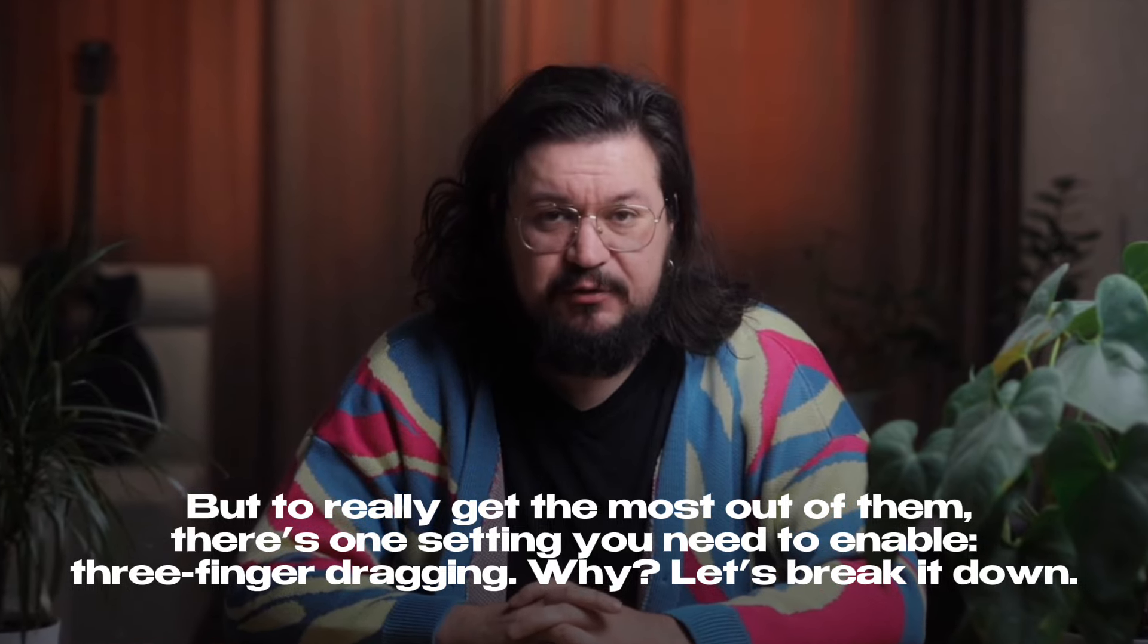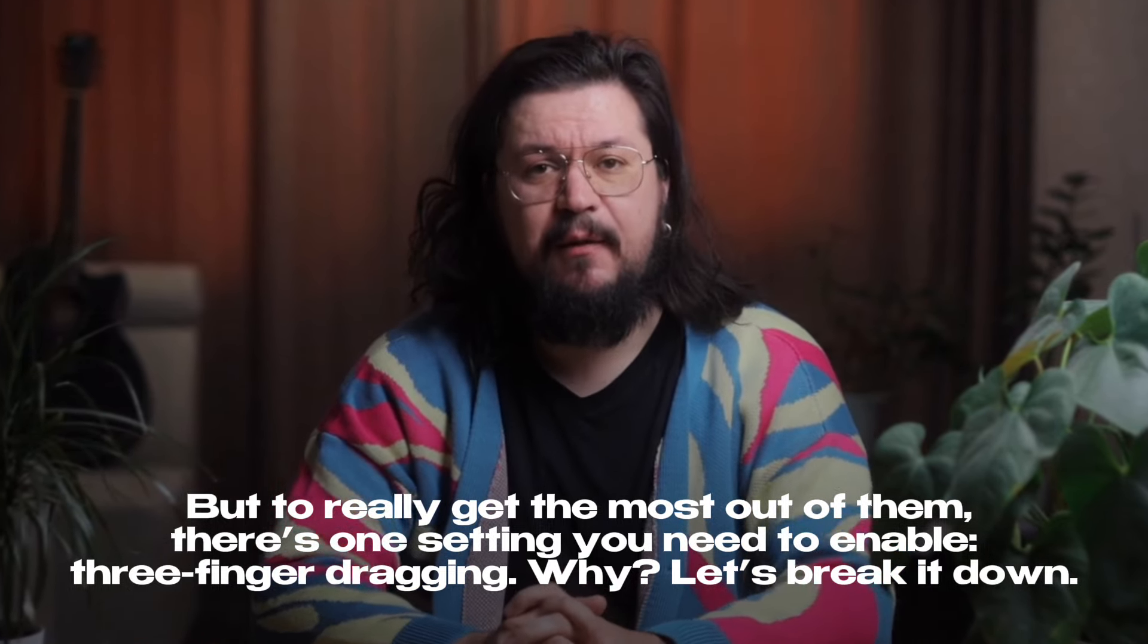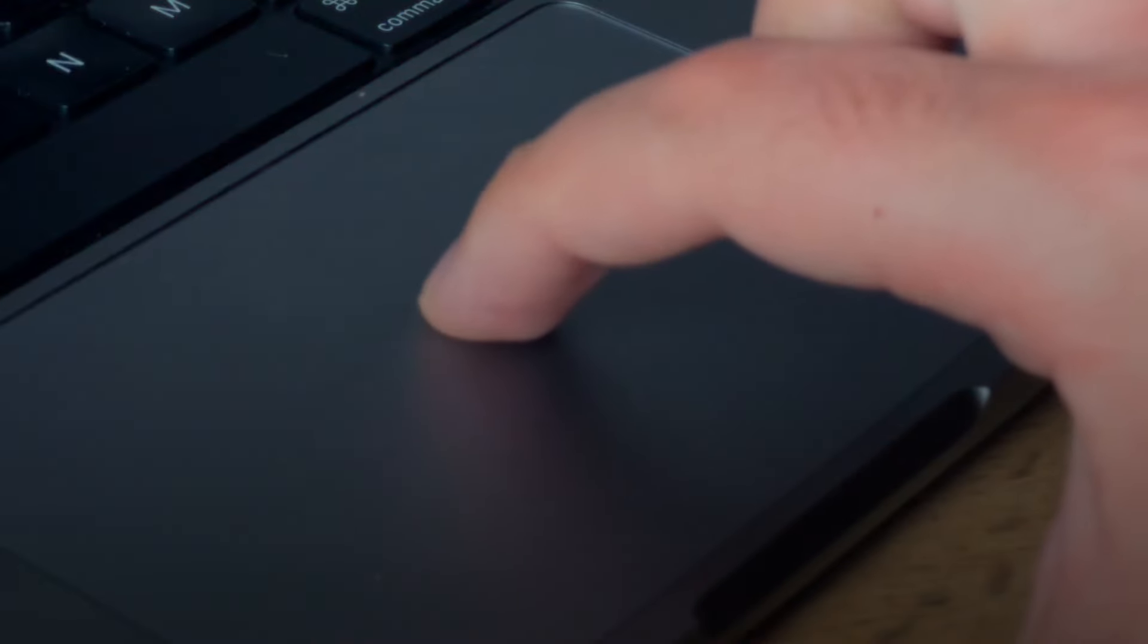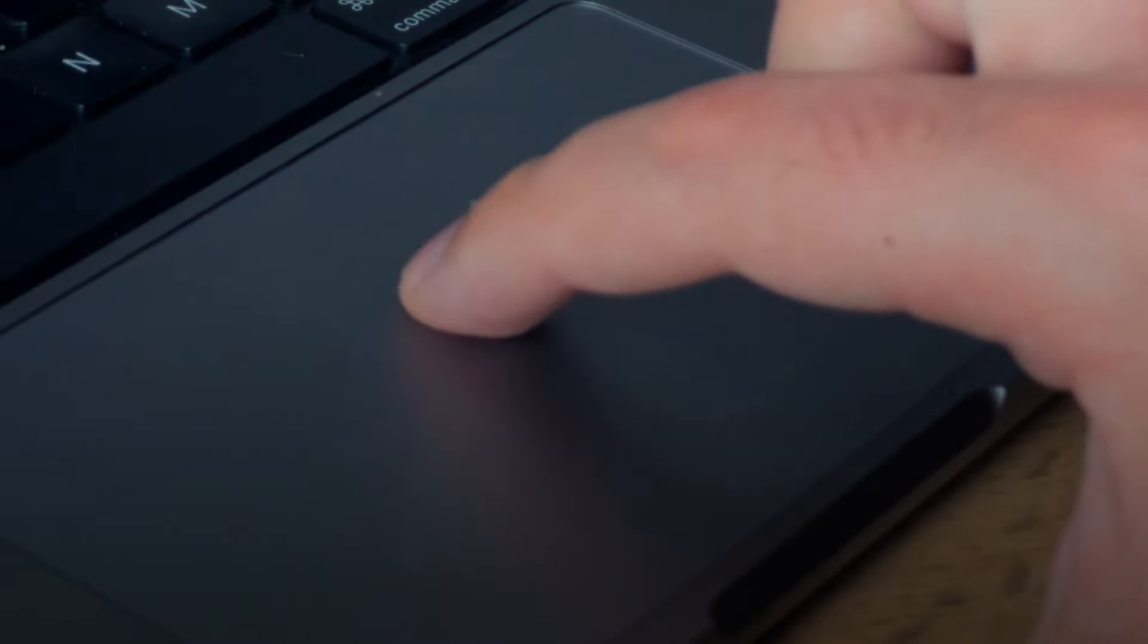The Magic Trackpad and the built-in one on MacBooks are super convenient and precise, making them perfect for designers, video editors, and other pros. But to really get the most out of them, there's one setting you need to enable.